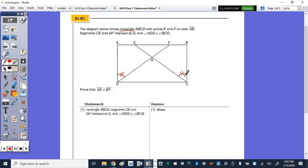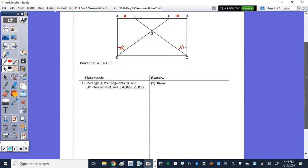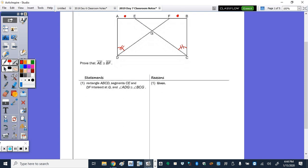We want to prove that segment AE is congruent to segment BF. I haven't zoomed out because I want us to be able to see the picture as well as the two columns below. So, using the property of a rectangle, we want to prove that segment AE is congruent to BF.